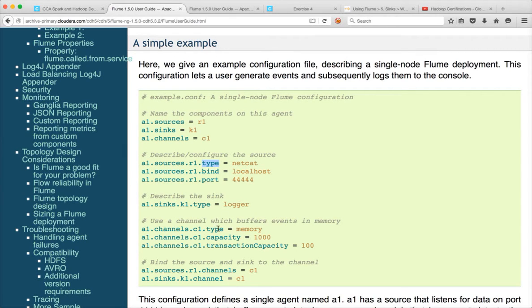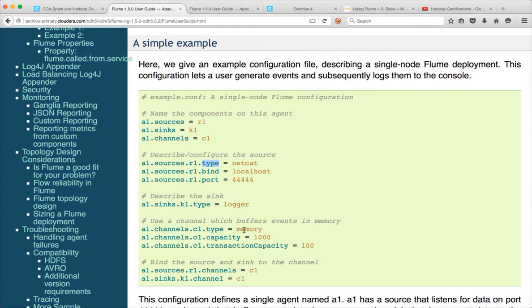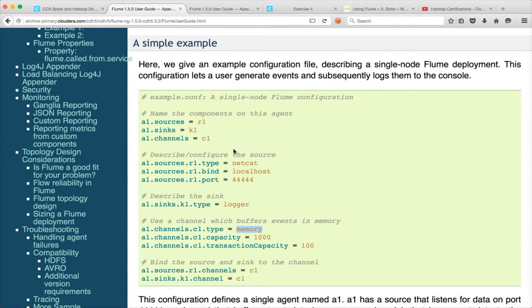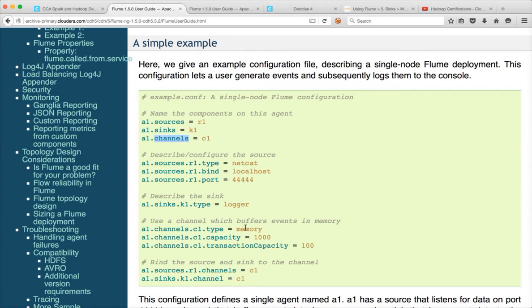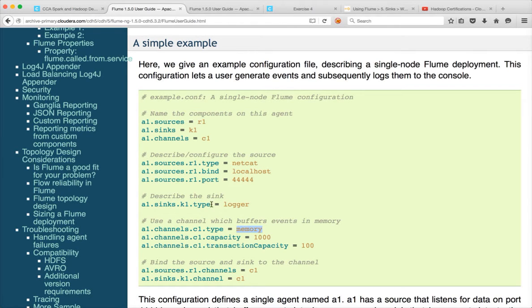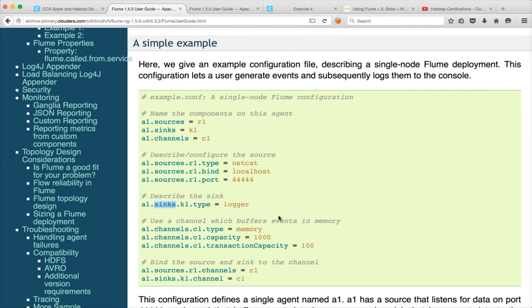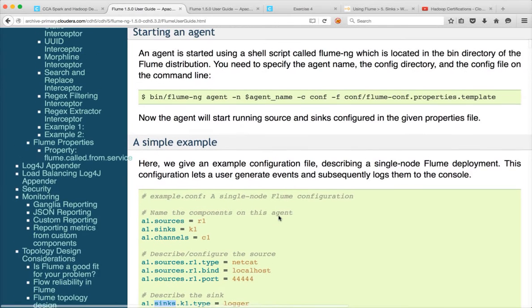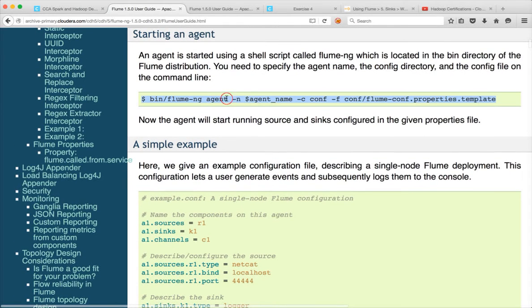And then the channels there are different types of channels and we will be using memory. We will get into different types of sources, syncs and channels later. But in this case in this example Flume configuration we have a source, we have a sync and we have a channel. Source is of type Netcat. Channel is of type memory. So the data will be streamed into the memory from the source. And then the sync type is logger. So Flume will push that to the Flume web server which will be launched when we actually submit the job using this command.